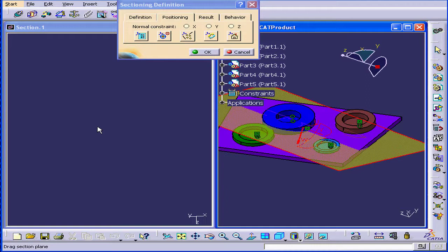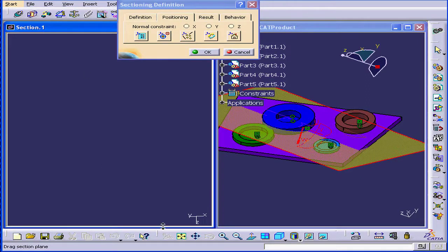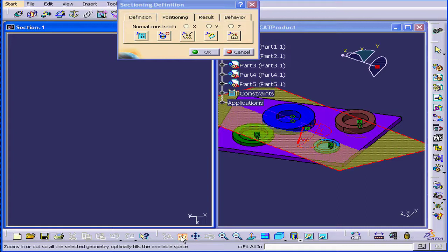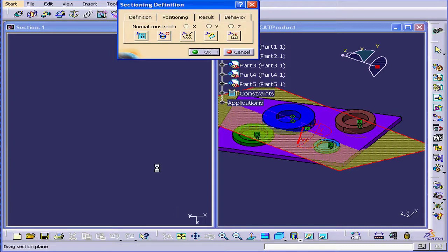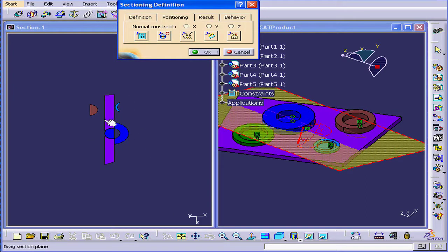Notice that we don't have anything in the Section 1 window, though. Let's click Fit All In and our view returns.